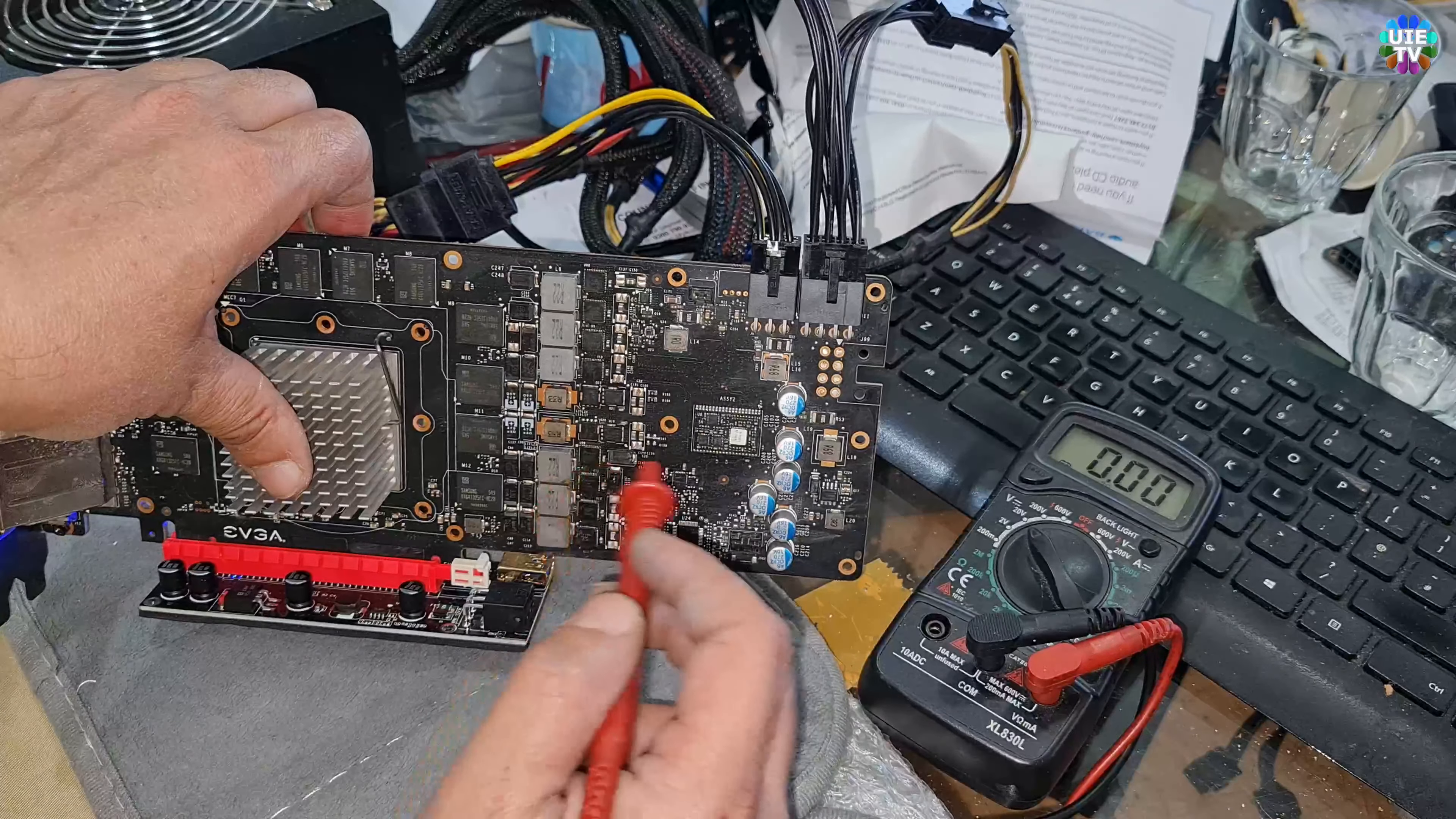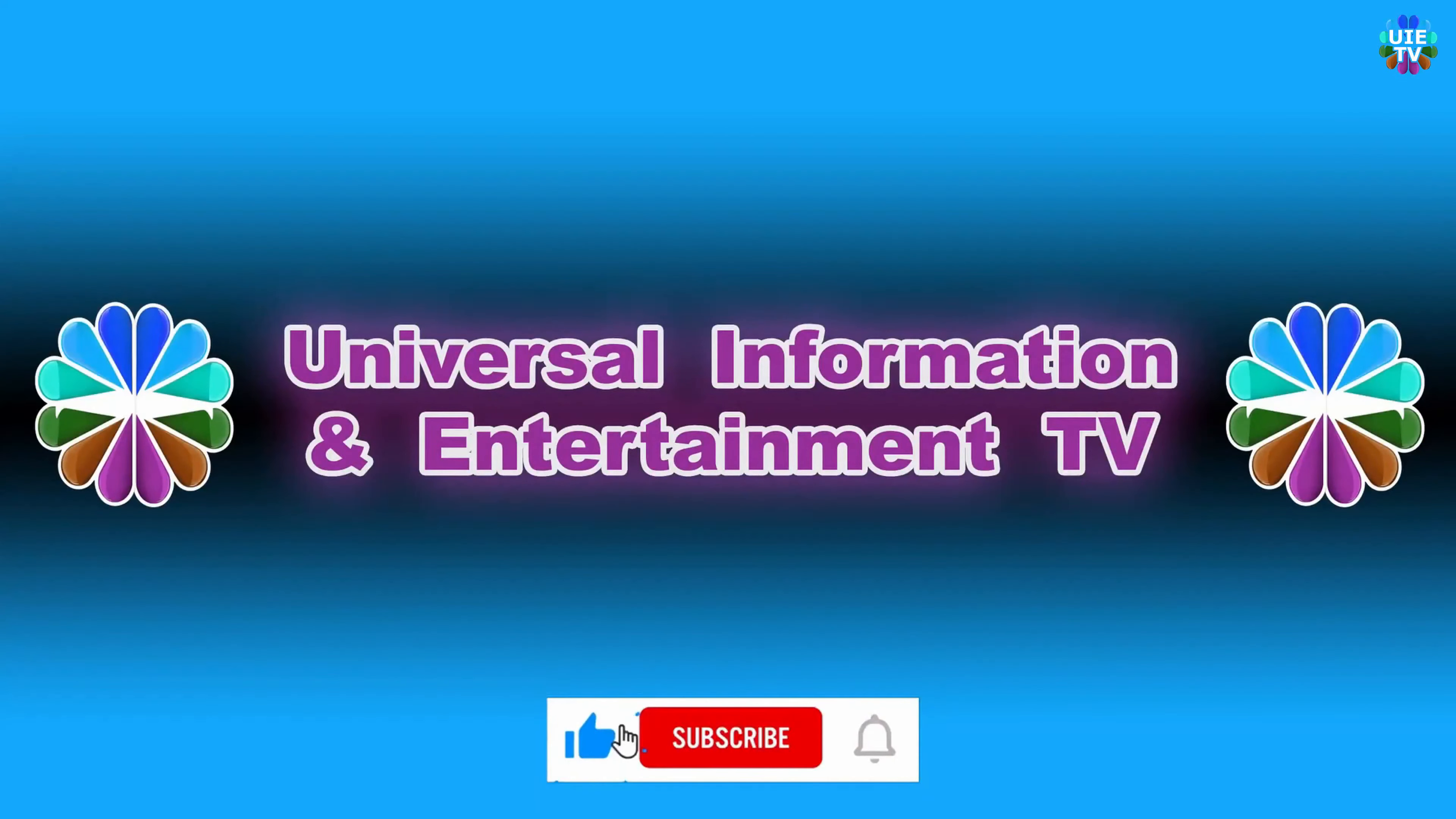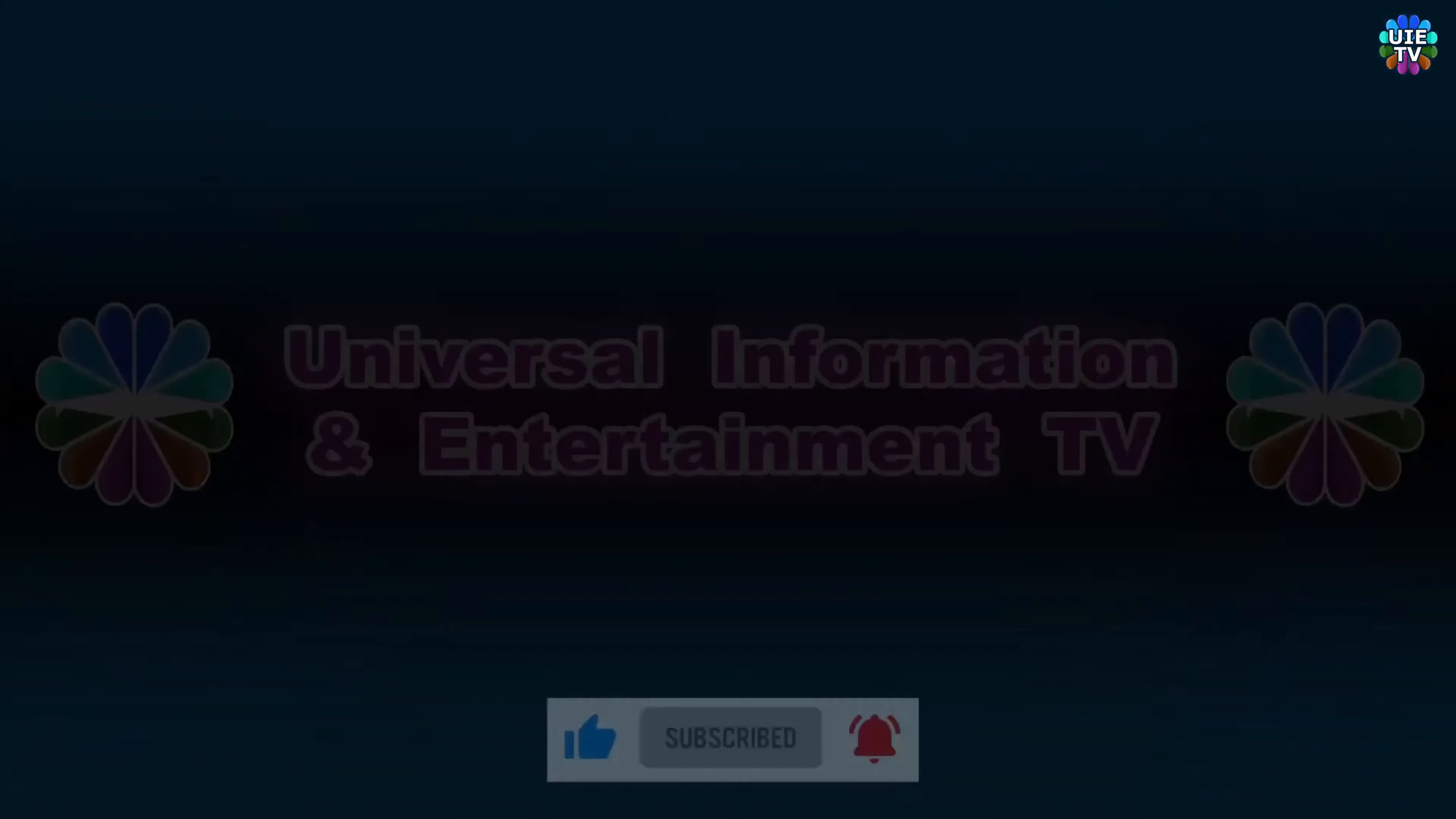See you in the next video, thank you very much. Thanks for watching Universal Information and Entertainment TV. Please like and subscribe our channel for more updated videos, news, information and entertainment. See you in next video, stay tuned.